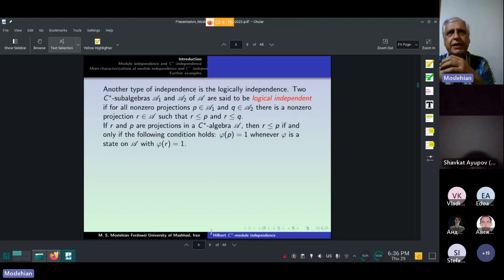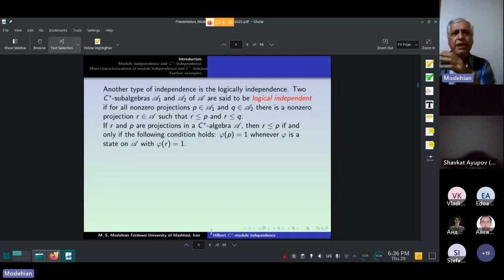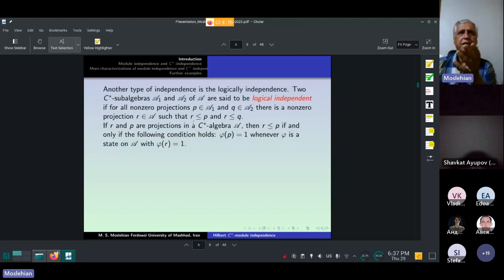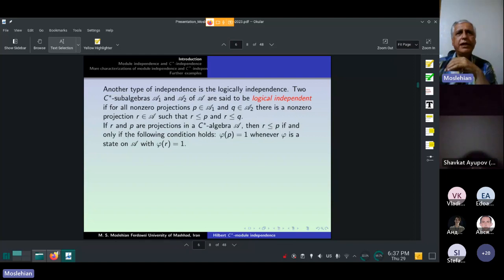Another type of independence is logical independence. Two C*-algebras A1 and A2 of A are said to be logically independent if for all non-zero projections P in A1 and Q in A2, there is a non-zero projection R in A, such that it is majorized by both P and Q. So here we have the non-linear relation: P minus R is a positive element of our C*-algebra. If R and P are projections, then R is less than or equal to P if and only if phi(P) = 1 whenever phi is a state on A with phi(R) = 1.